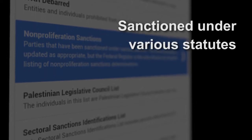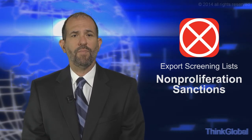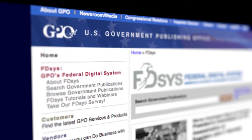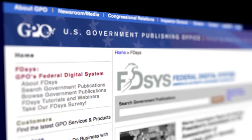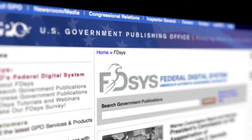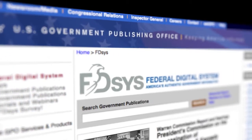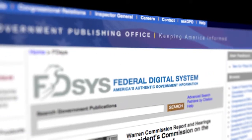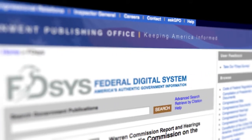The United States imposes sanctions under various legal authorities against foreign individuals, private entities, and governments that engage in proliferation activities. Announcements of such sanctioned determinations are printed in the Federal Register and can be found online on the Government Printing Office webpage.